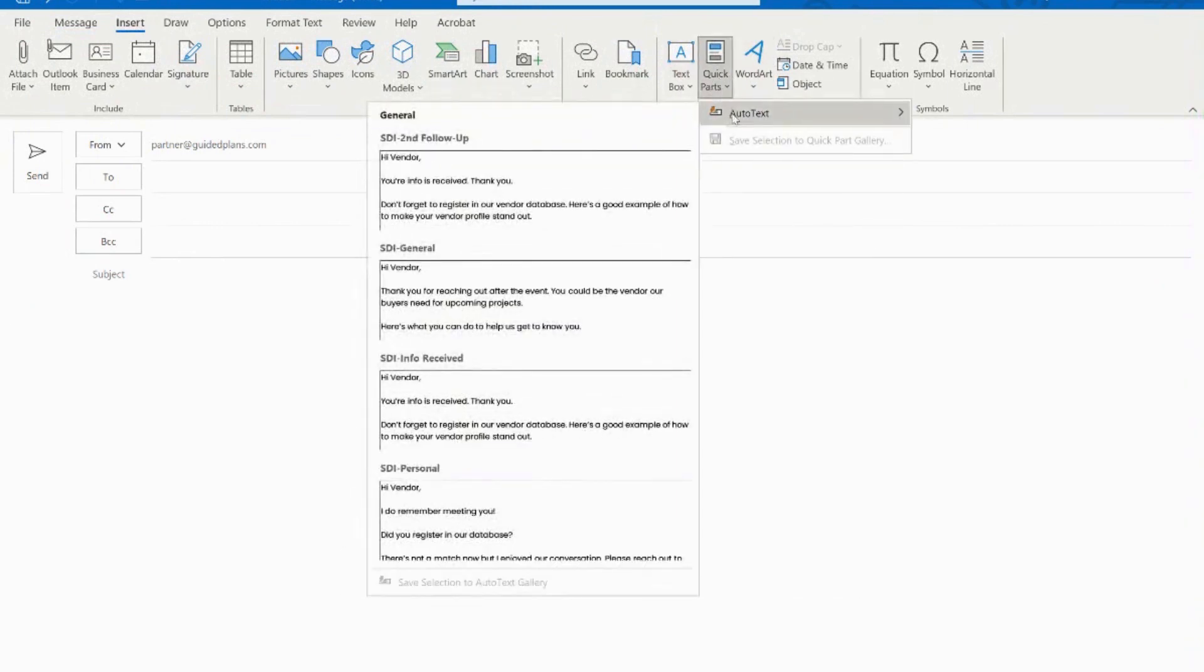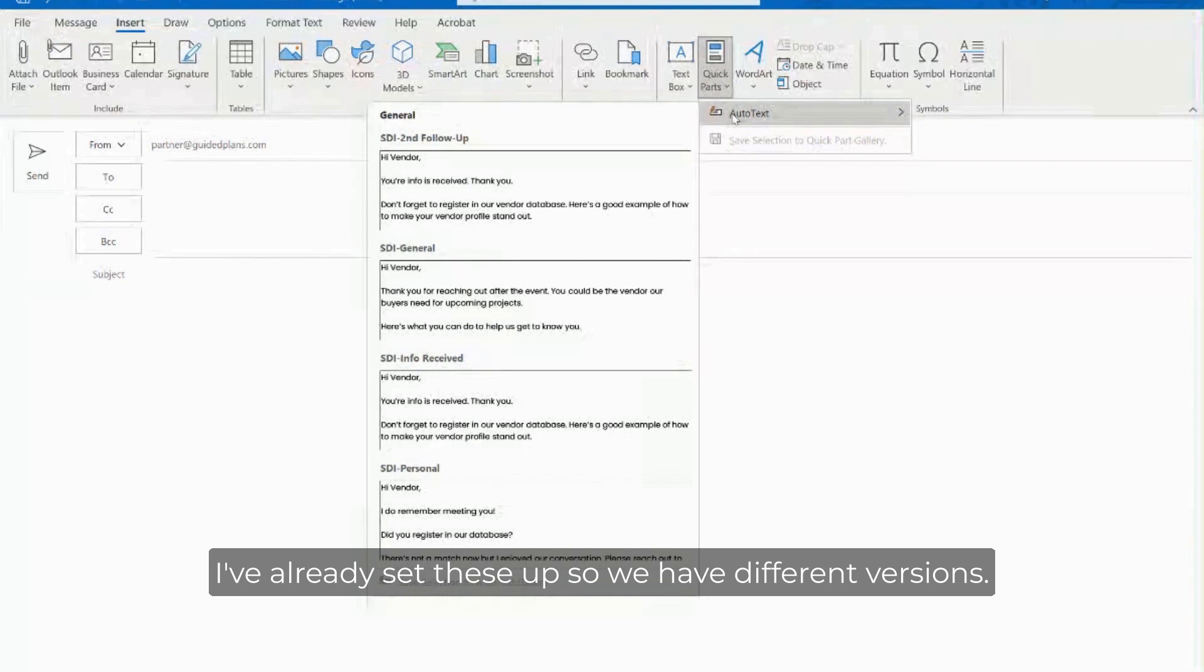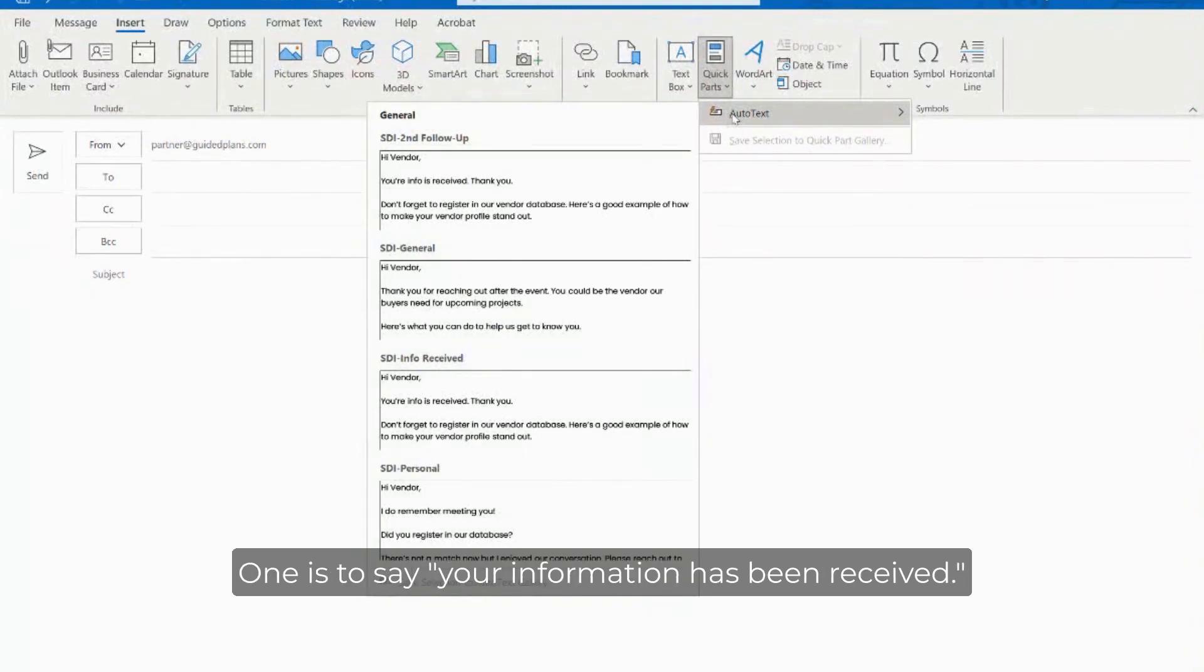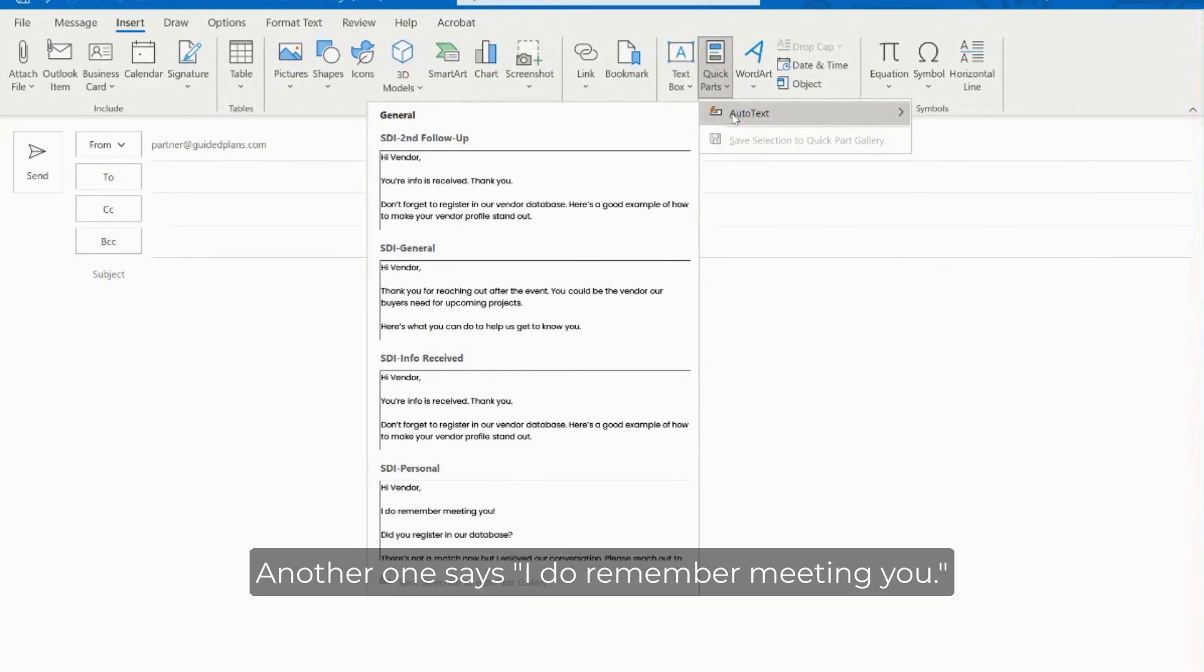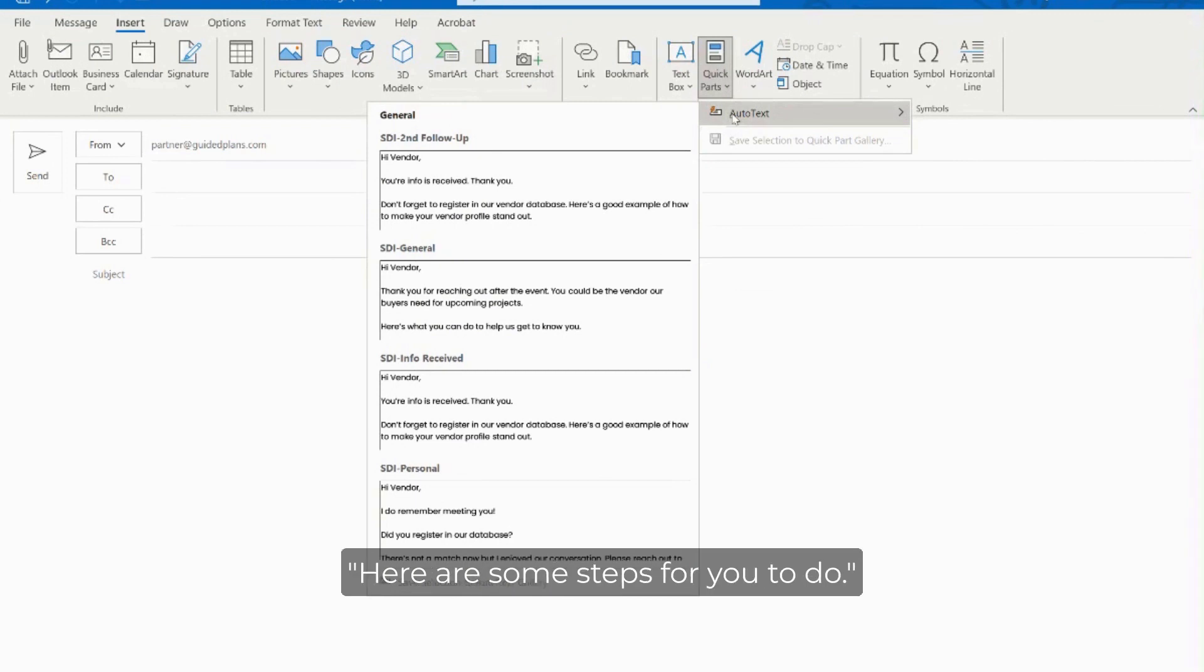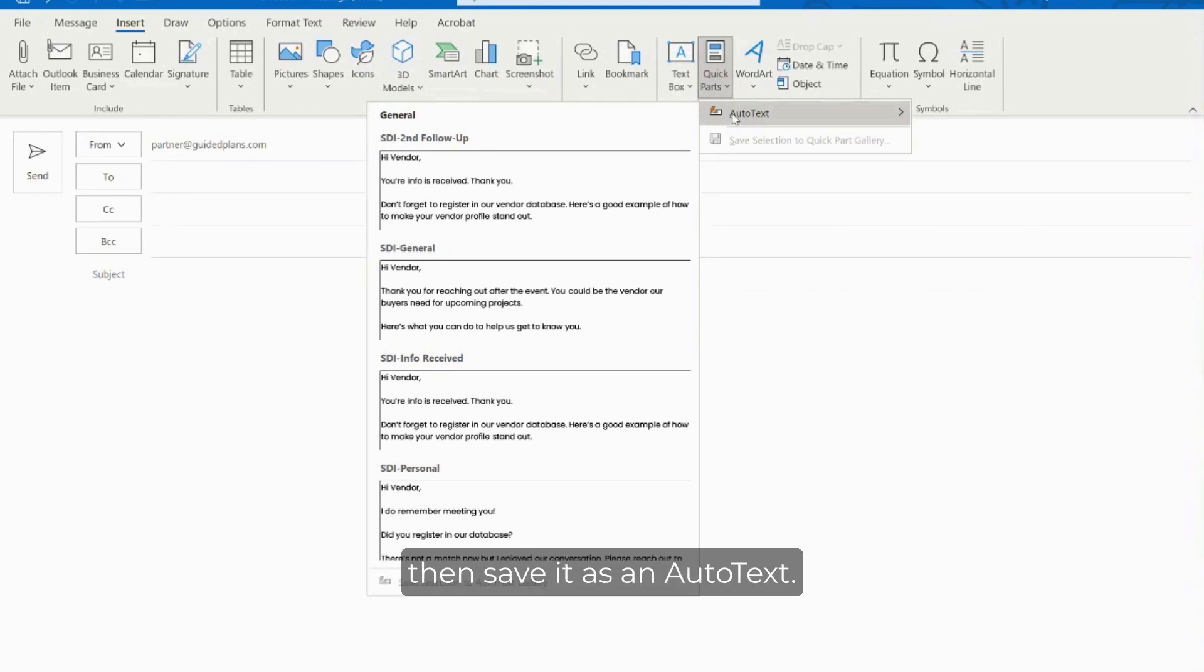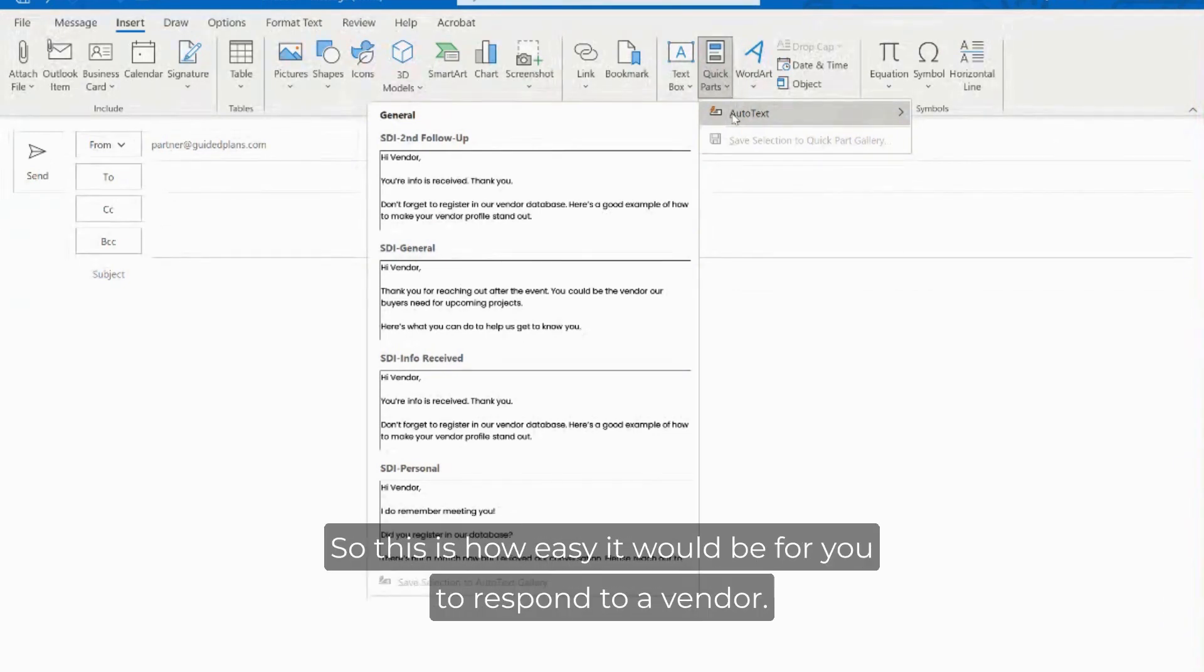I've already set these up so we have different versions - one is to say your information has been received, another one says I really enjoyed meeting you at the event let's talk, another one says I do remember meeting you here are some steps for you to do. You can create your own content and then save it as an auto text.